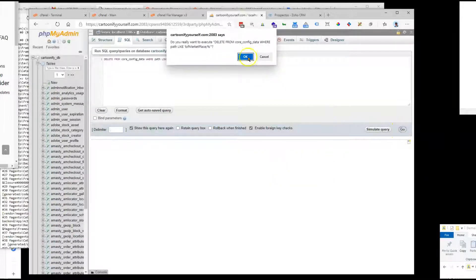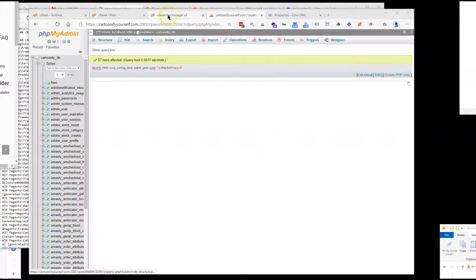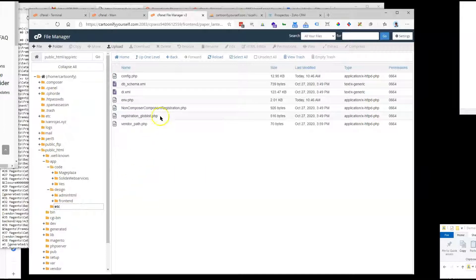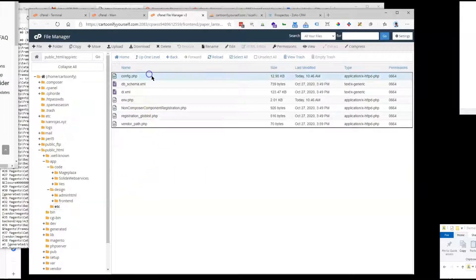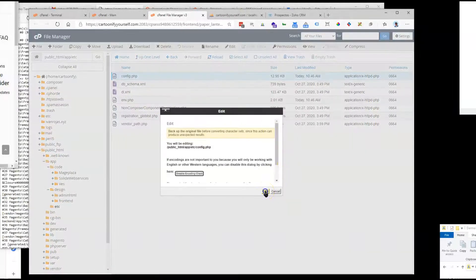We're going to delete those 57 rows. Done — 57 rows deleted. The next step is to delete it from app/etc config, so let's edit that file.